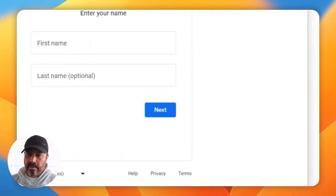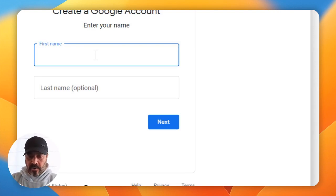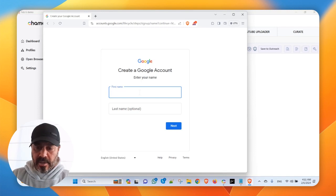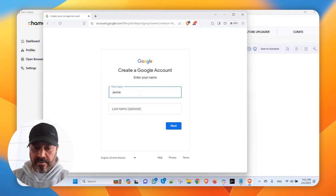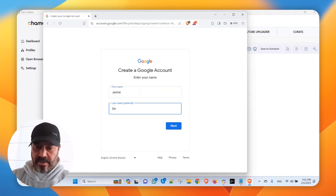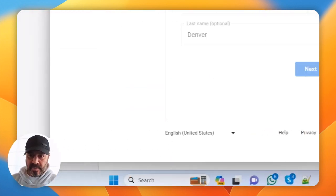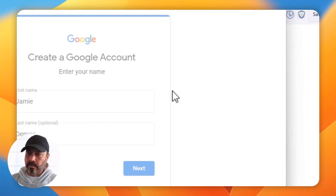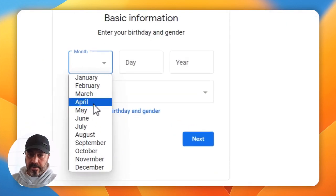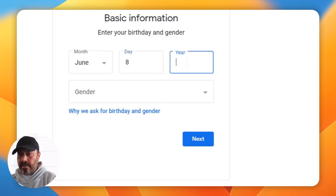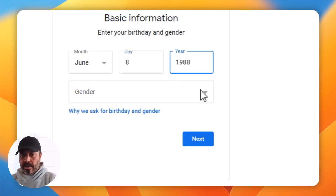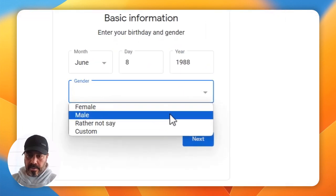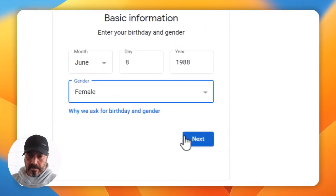No, thank you. And this one, we're going to call Jamie Denver, that's a cool name. And we're going to go with whatever, we'll say June 8th, 1988, and female, next.